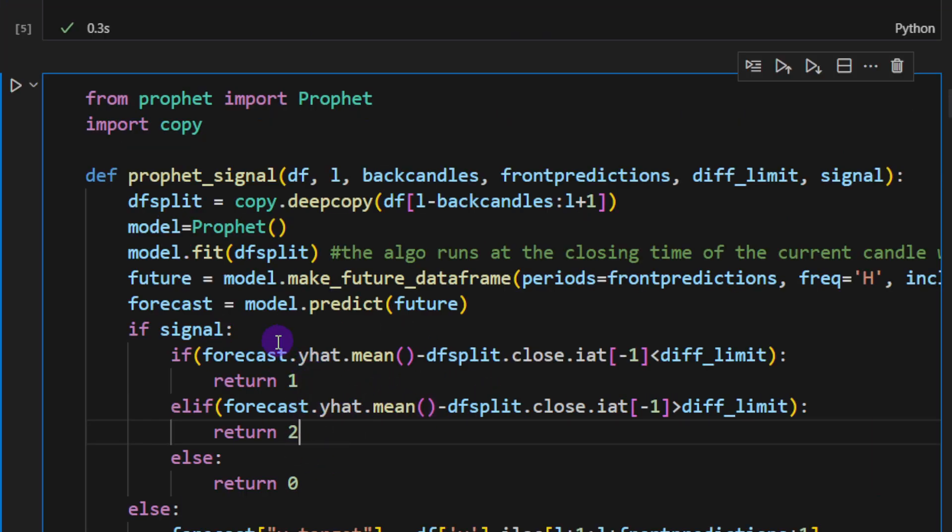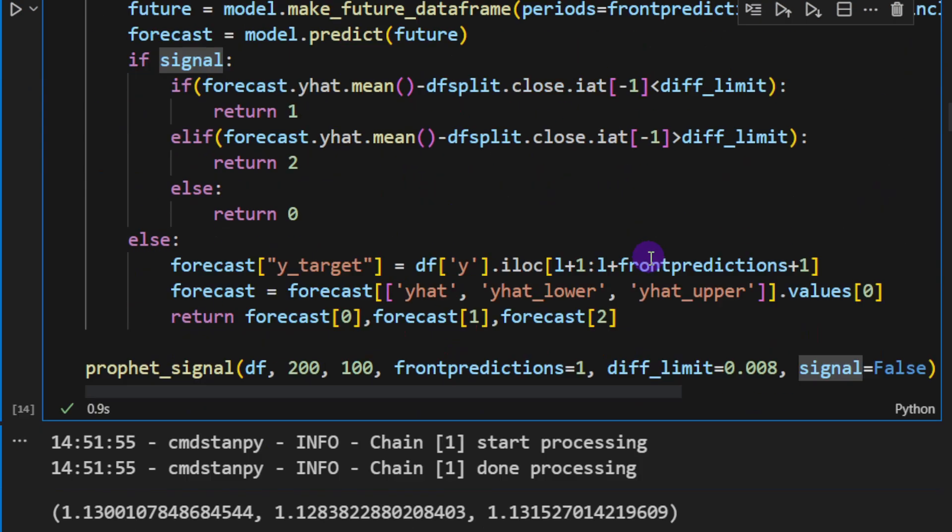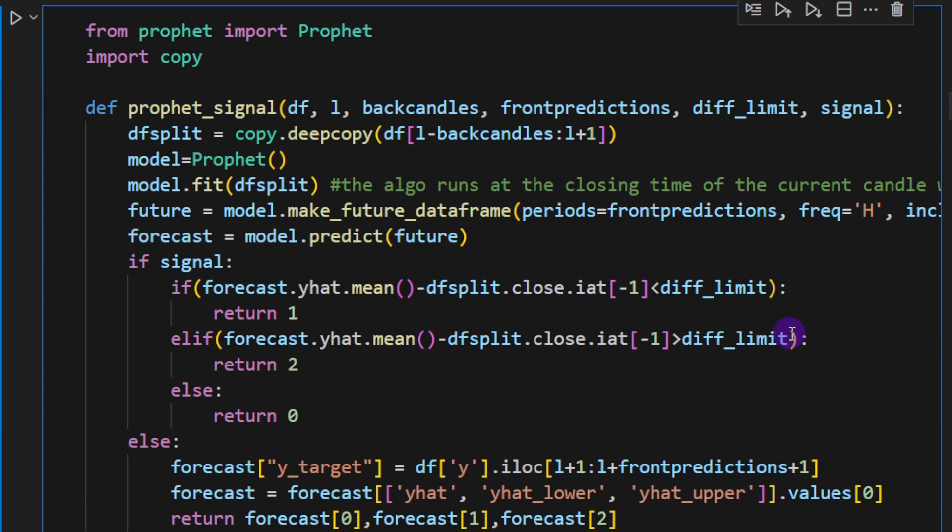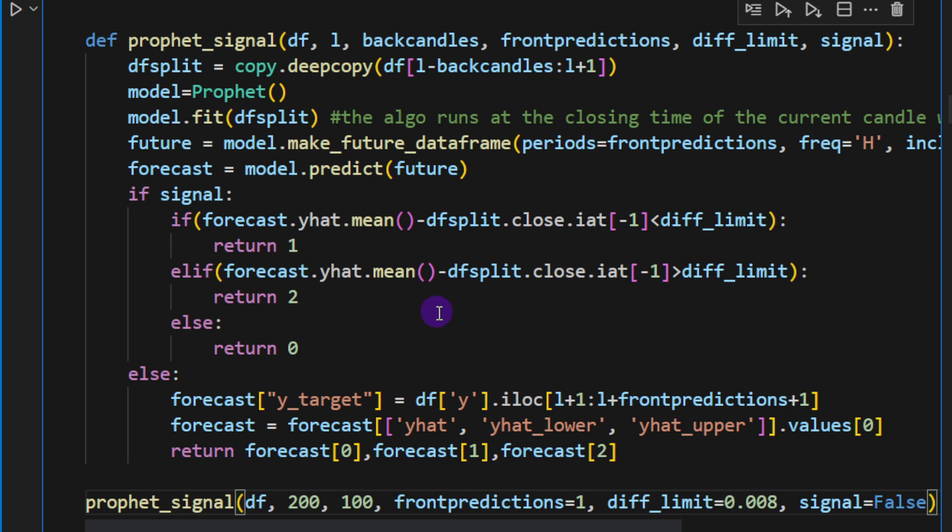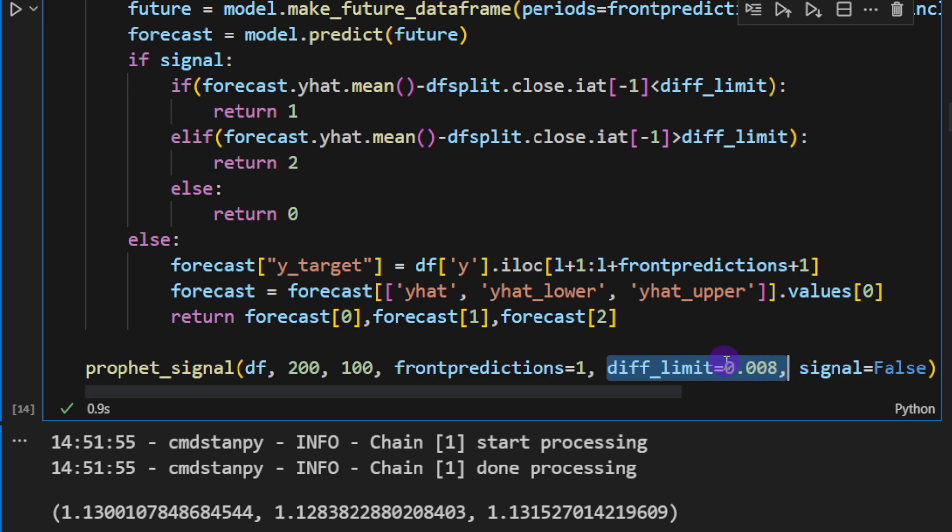Let's just put a simple category procedure or category approach. So if the variable signal is equal to true, this is why we're using signal here, we're going to check if the next or the predicted next value is above or below the current closing price by at least the diff_limit value.